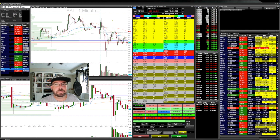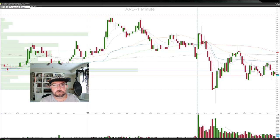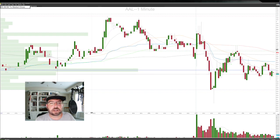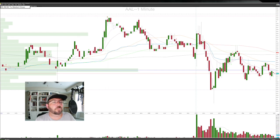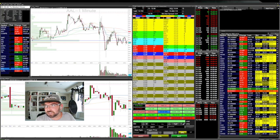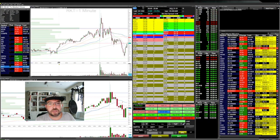I also traded AAL with a very similar method. On the daily chart you can see it held above a previous daily level — it went up and through it, came back down, and consolidated on it. I took a long when Apple popped, which also popped the whole market. Jobless claims came out and everything got a little pop. I got some nice partials and then stopped out at break-even.